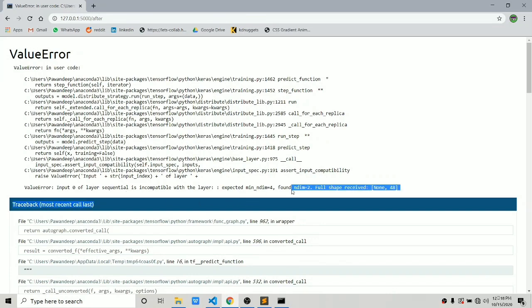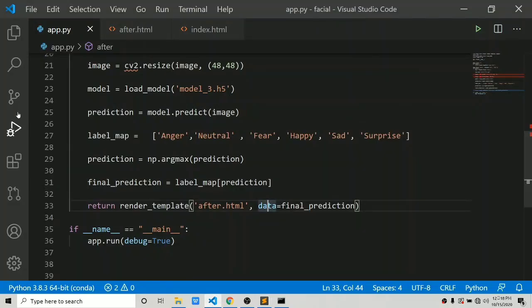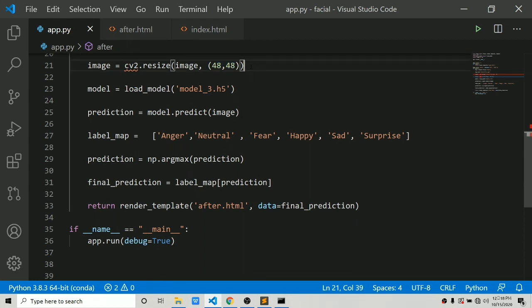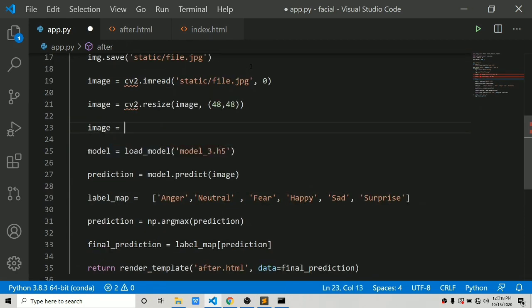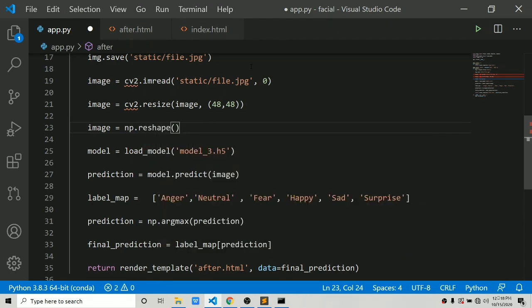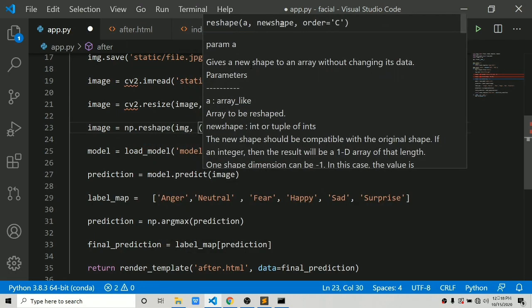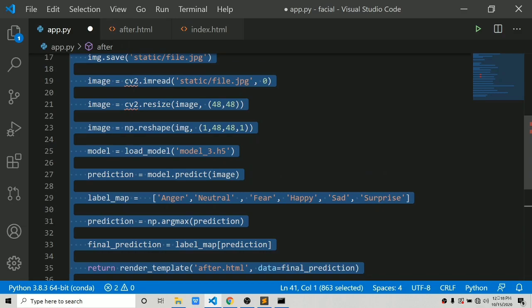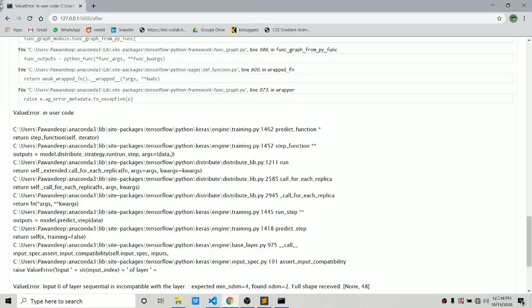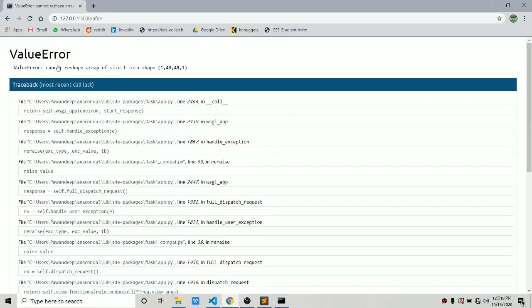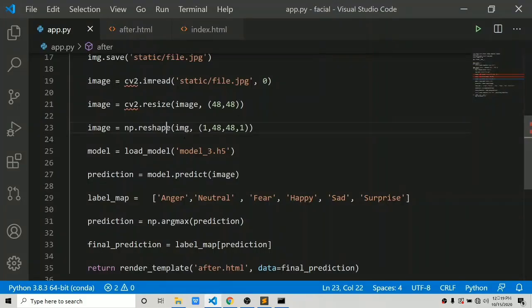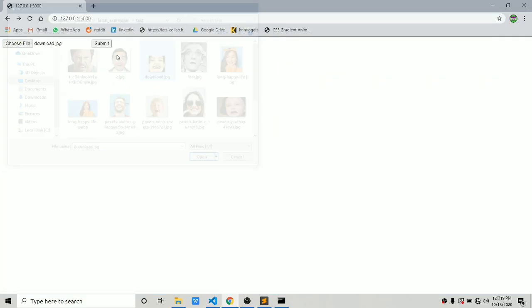We got an error. I forgot to reshape the array to the shape (1, 48, 48, 1) — that's batch size, height, width, and color channels. Let's fix that: np.reshape(image, (1, 48, 48, 1)). Save this and refresh. There's also a variable name issue — we have to use 'image' instead of 'img'. Let's try a file — it says 'anger'. Let's try another image — it says 'surprise'.